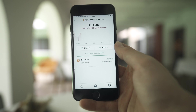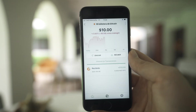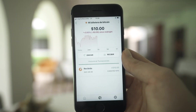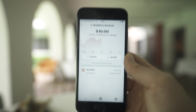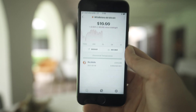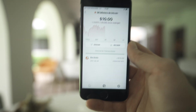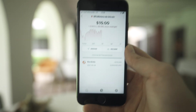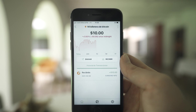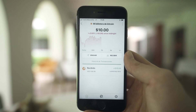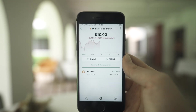Now his wallet has $10 of Bitcoin. This $10 cannot be touched by anyone — no company, no government, no one. This is owned by you.